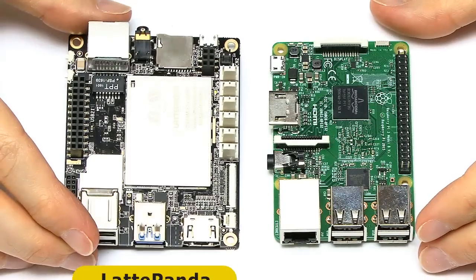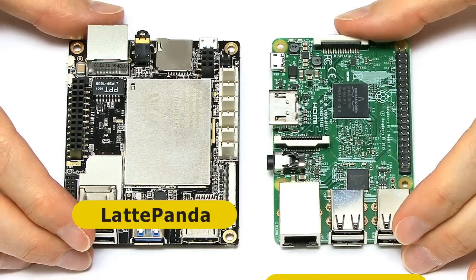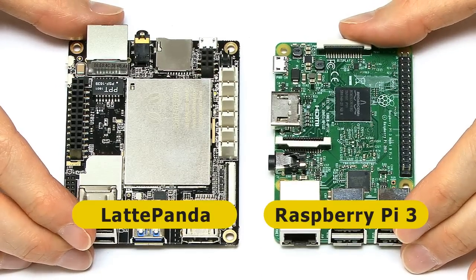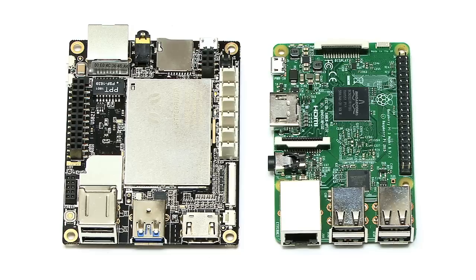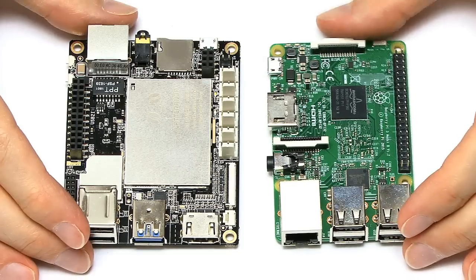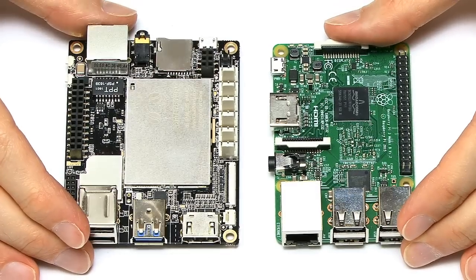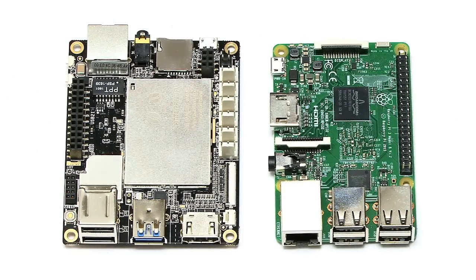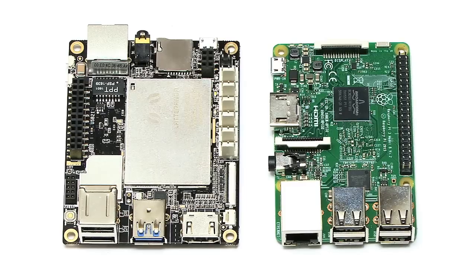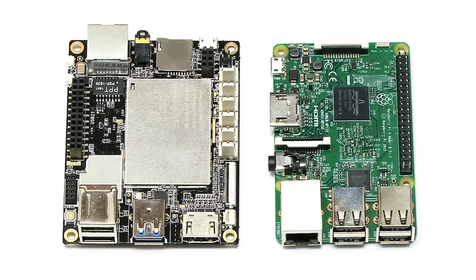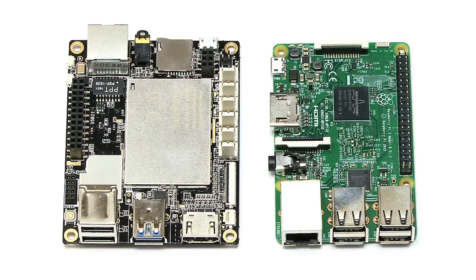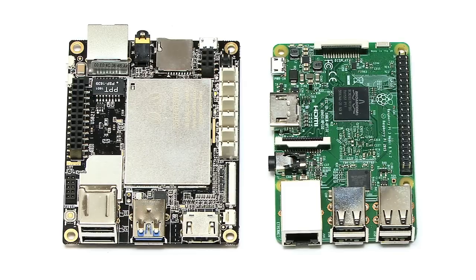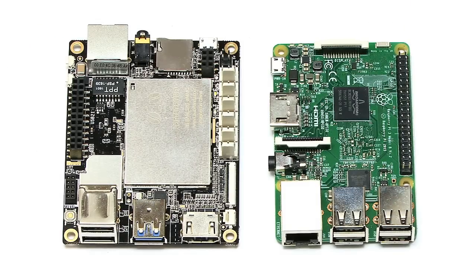Here we have a Latte Panda sitting next to a Raspberry Pi 3, and the first thing you'll notice is that the Latte Panda is a slightly bigger board. Now I have to say at the start of this comparison that some people have already said to me in the comments here on YouTube, this comparison is unfair because the price point of these computers is very different.